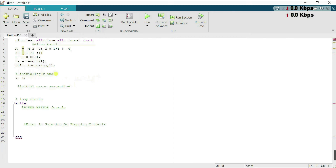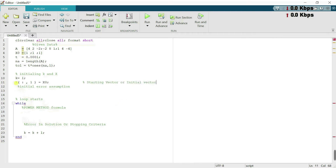Next we initialize k and x. For the iteration counter, k is set equal to 1, and later I write k = k + 1 for each new iteration after the calculations. Next I have the starting vector stored as x for all rows and the first column, which is equal to x-naught — this is our given starting or initial vector.